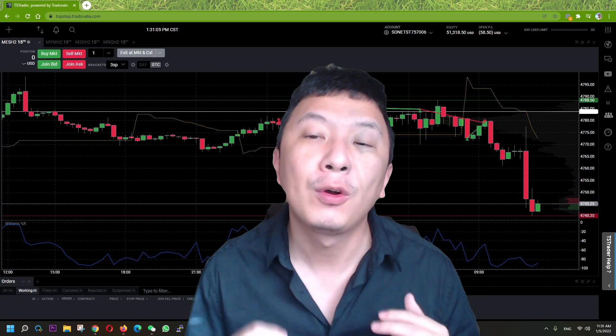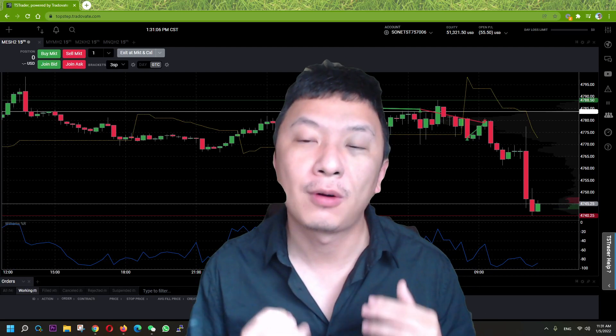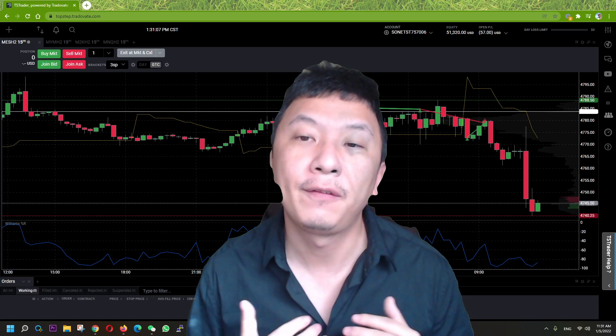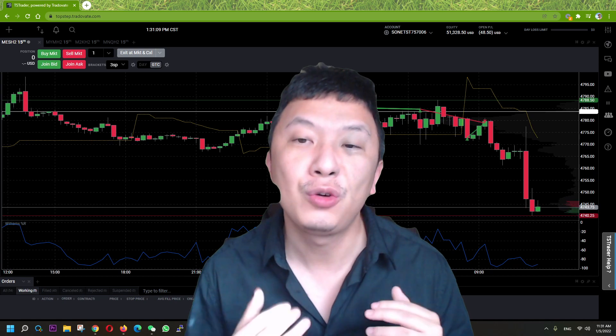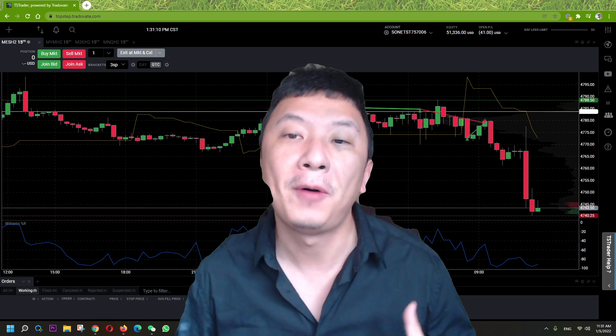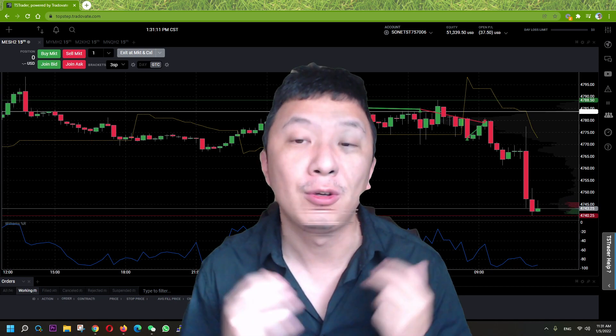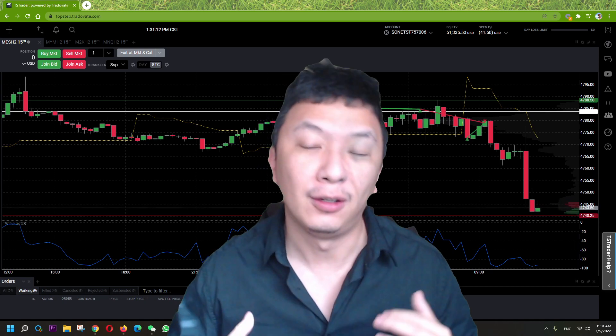Hello guys, I just had a $1,400 profit day trading futures today and I will show you exactly how I did it so that you can copy and learn from that.